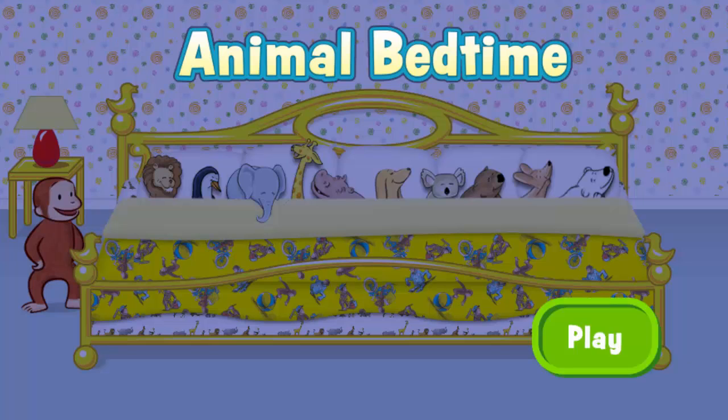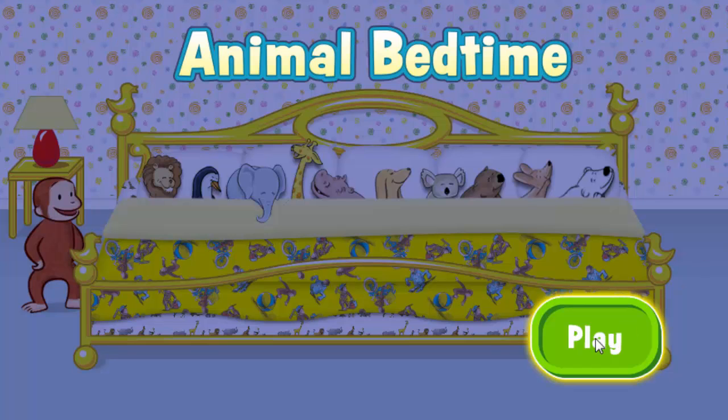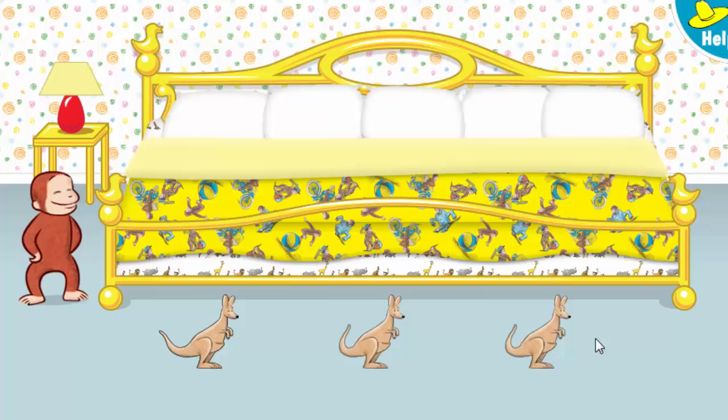Animal bedtime! Click or tap the green button to play. It's time for bed. Help Curious George put three little animals to bed.